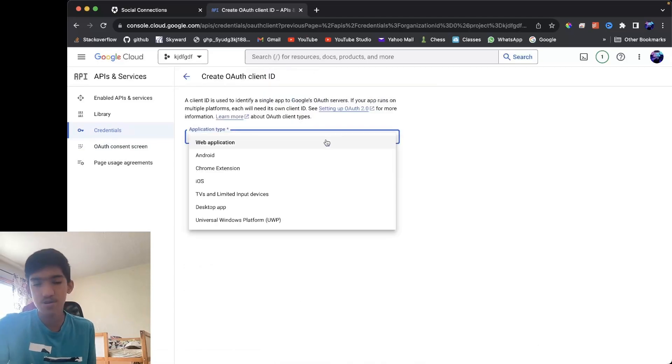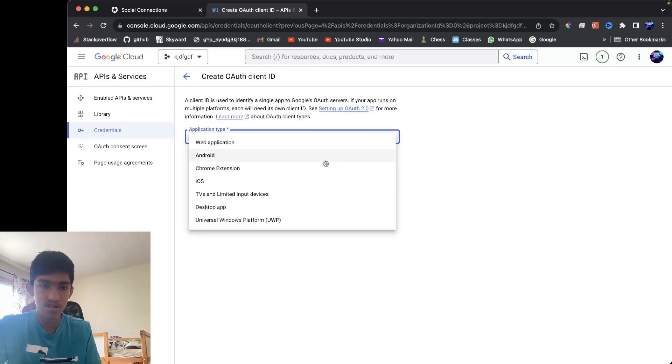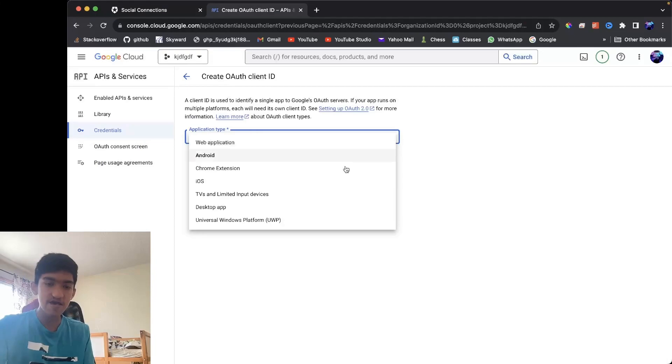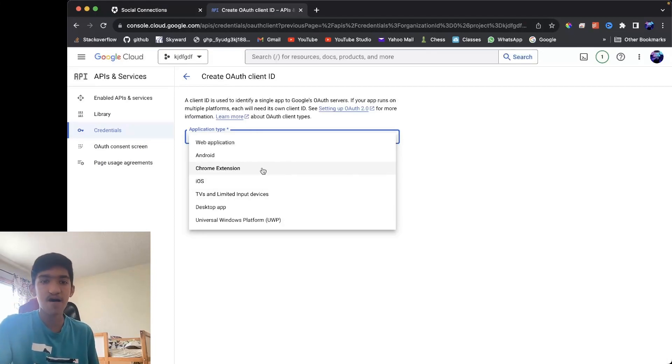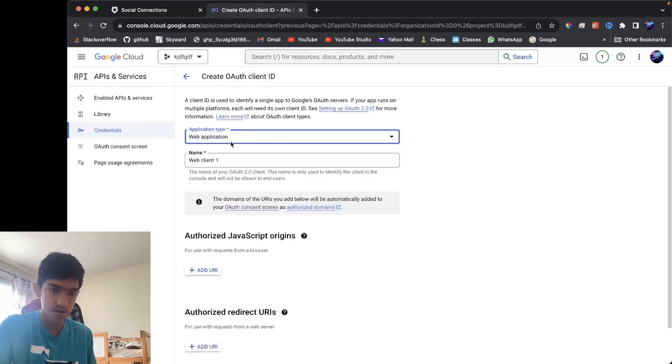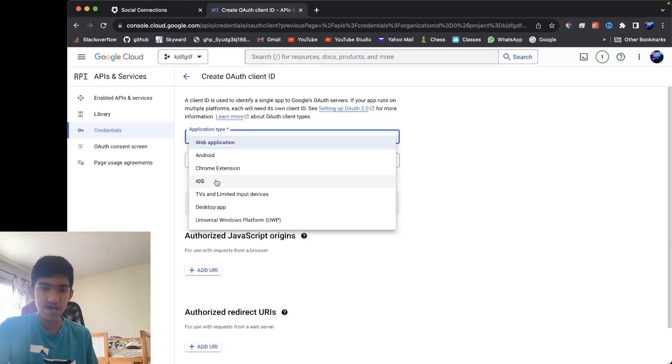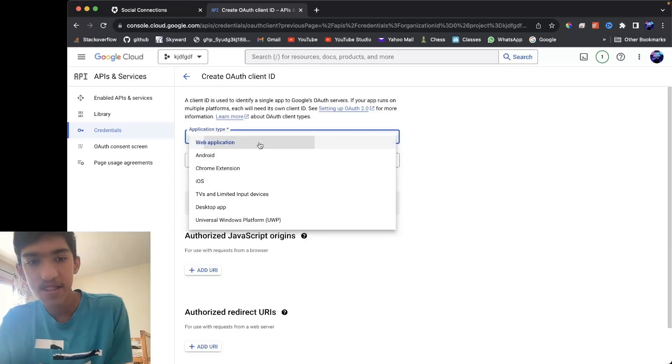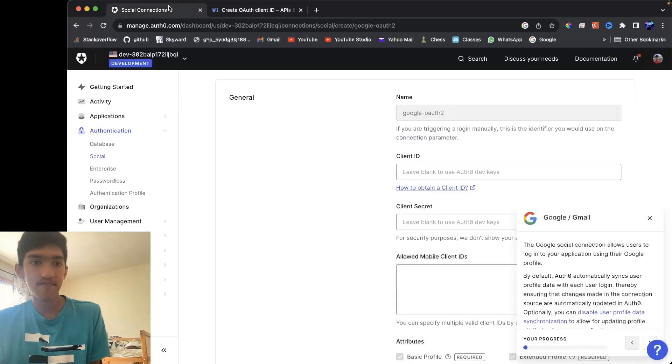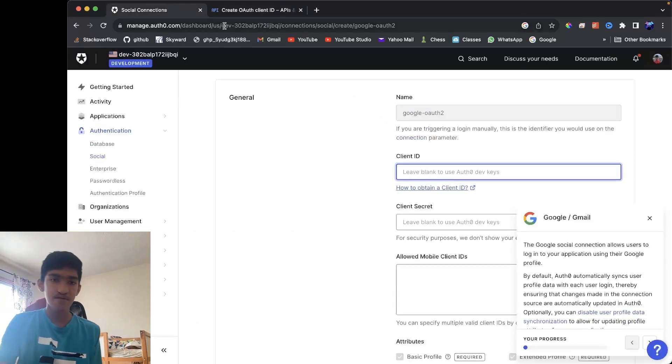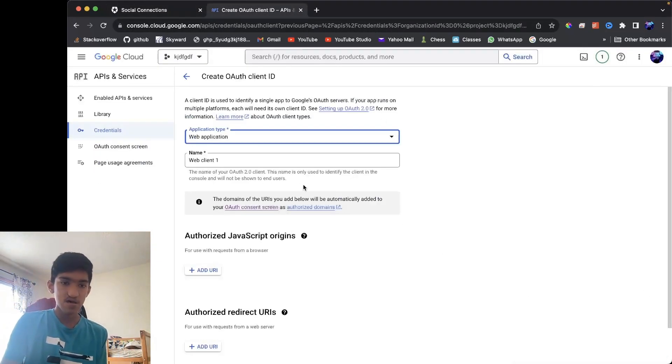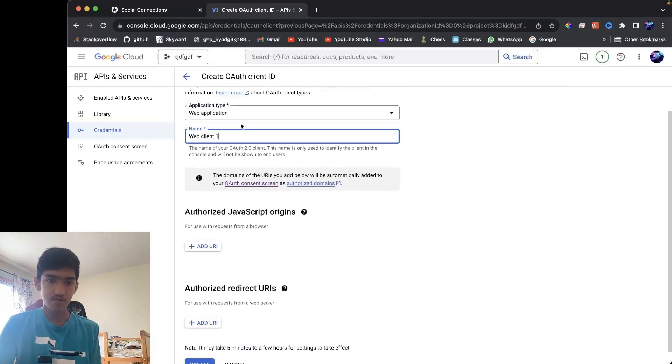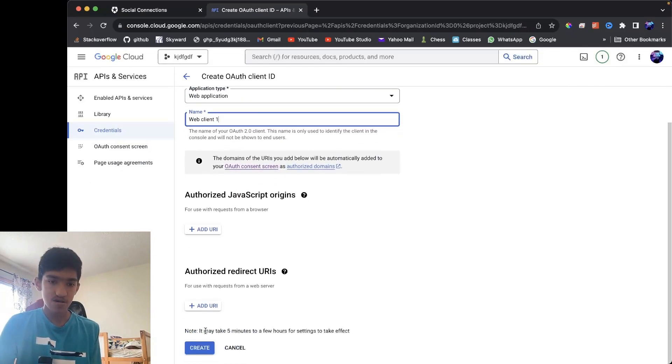And for the application type, it would be the type of application you're using. And since I'm using Auth0, actually even if I'm making a mobile app or any other type of app, you just want to press web application. Now if you're making a native app for something else, you want to press the platform you're making it for. But since I'm using Auth0, I only need a web client ID. So just press web application and then create.